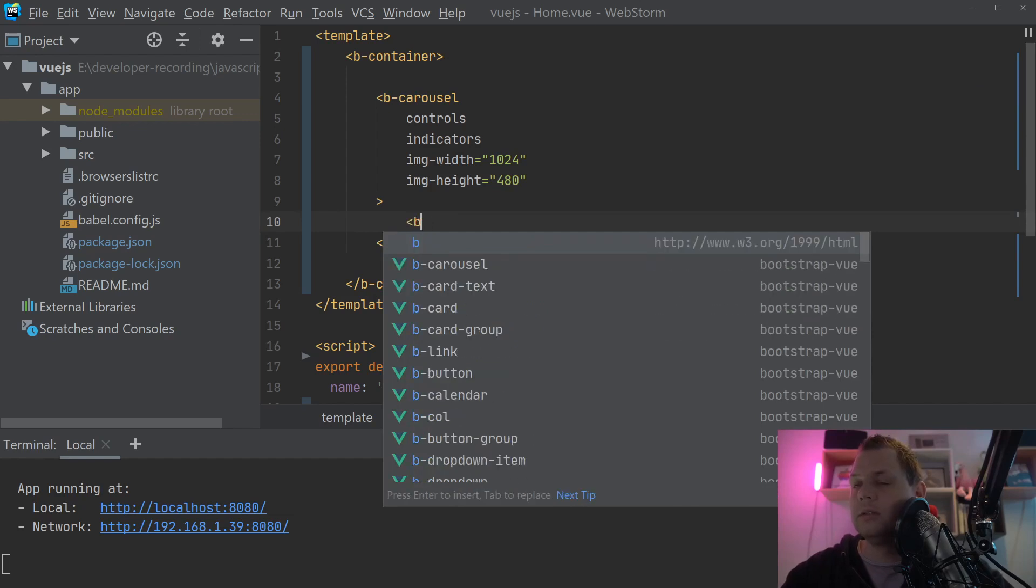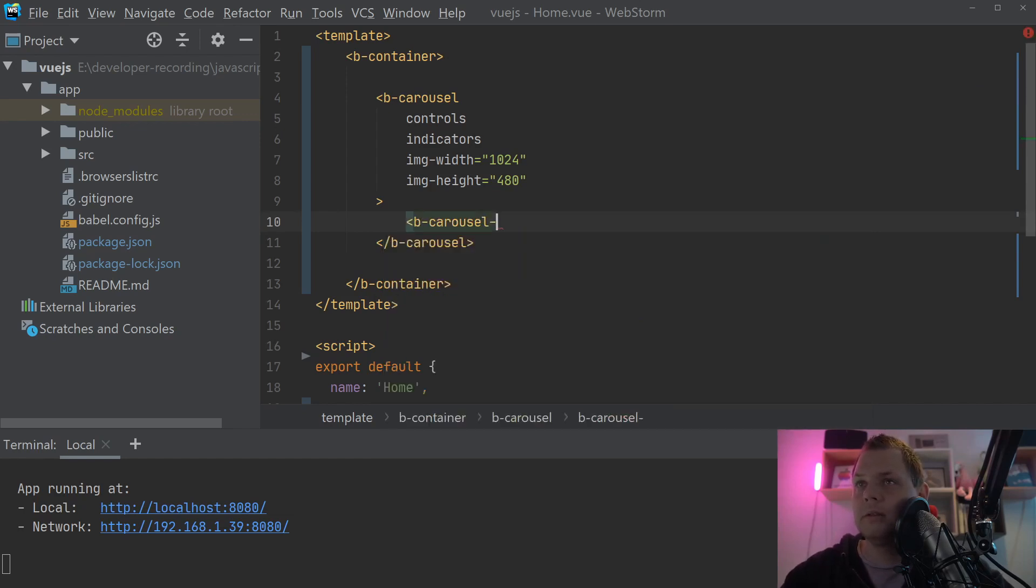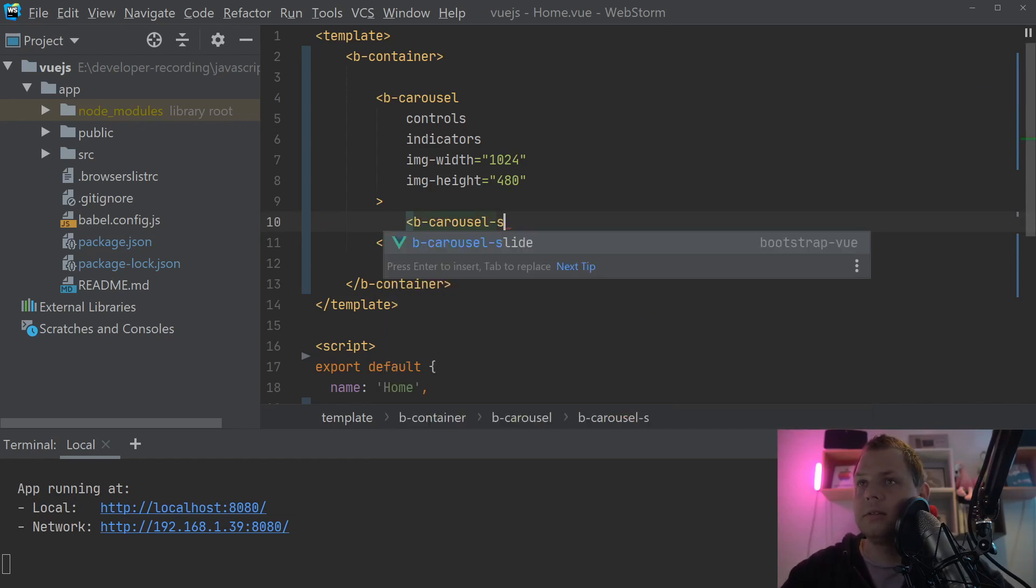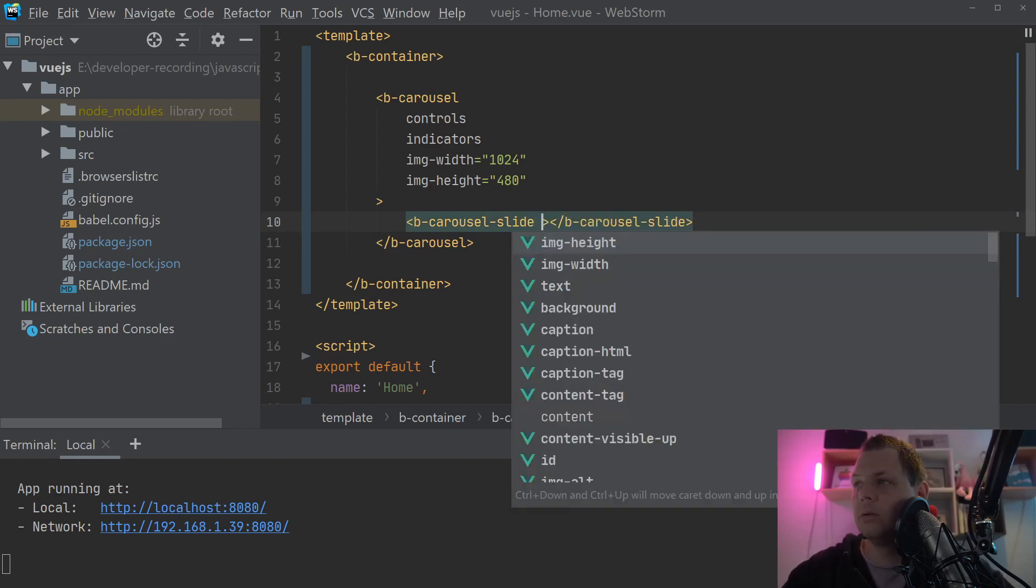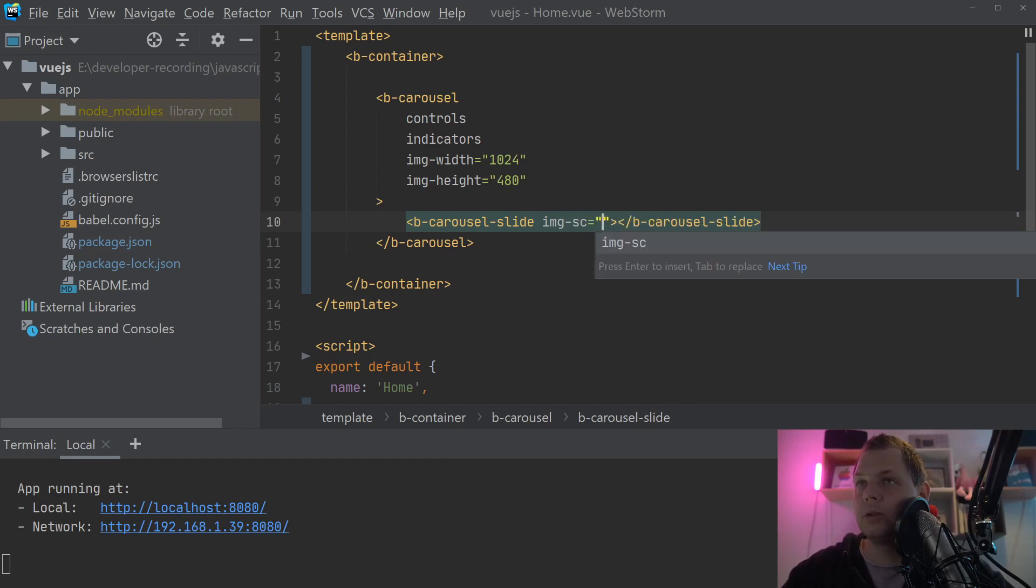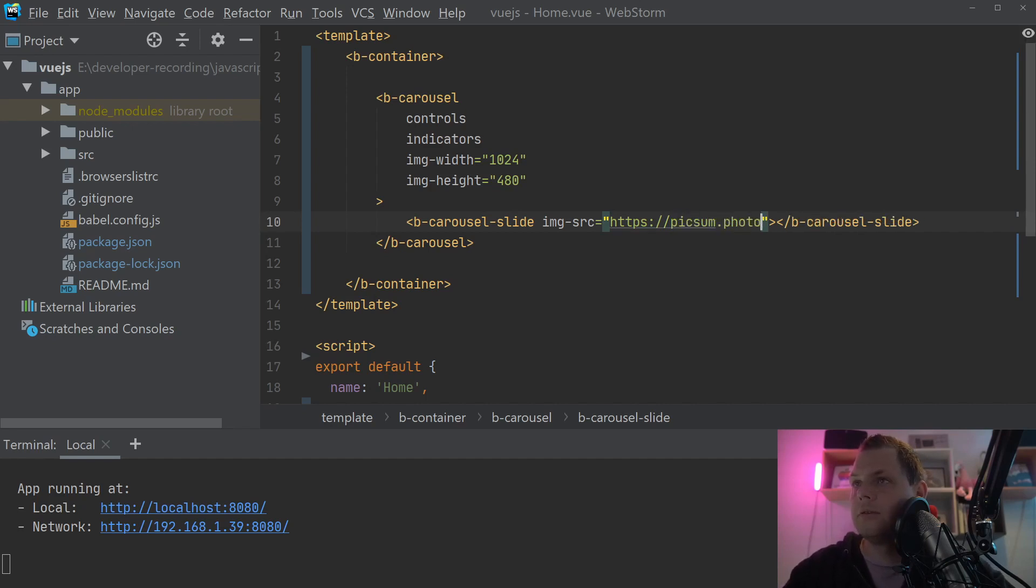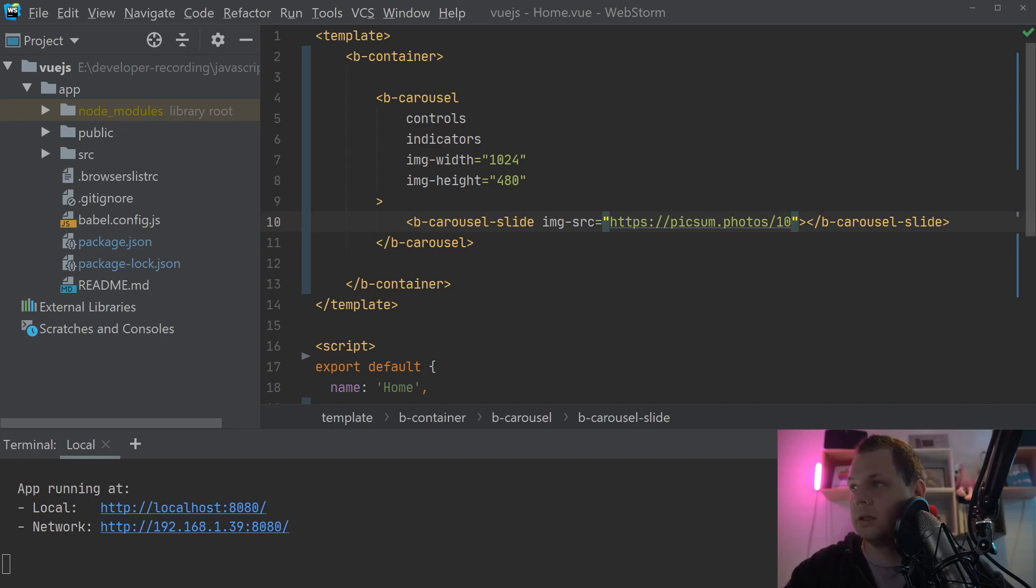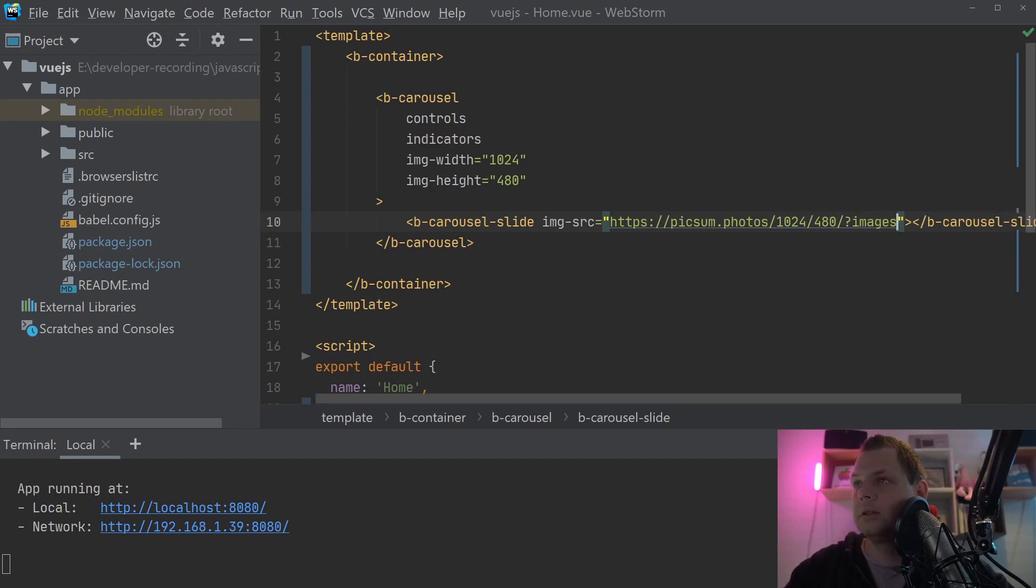Then we need to make a carousel slide. And in this slide we don't need anything inside here, we only need the image source. And I use the thumbnails from pixel.photos. And then we need the 1024 and 480, and then we need the image.